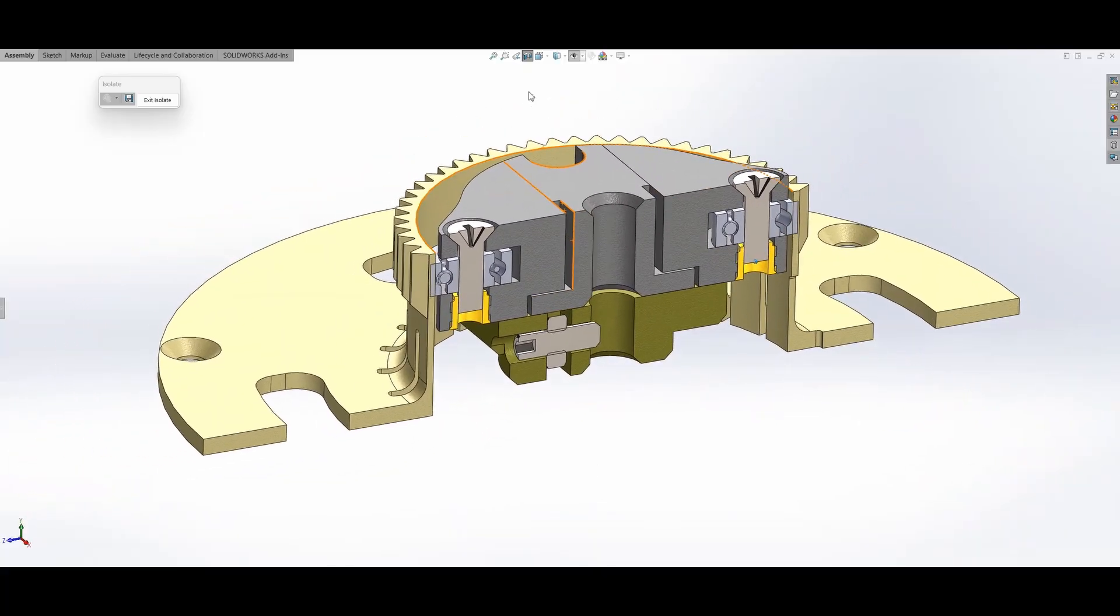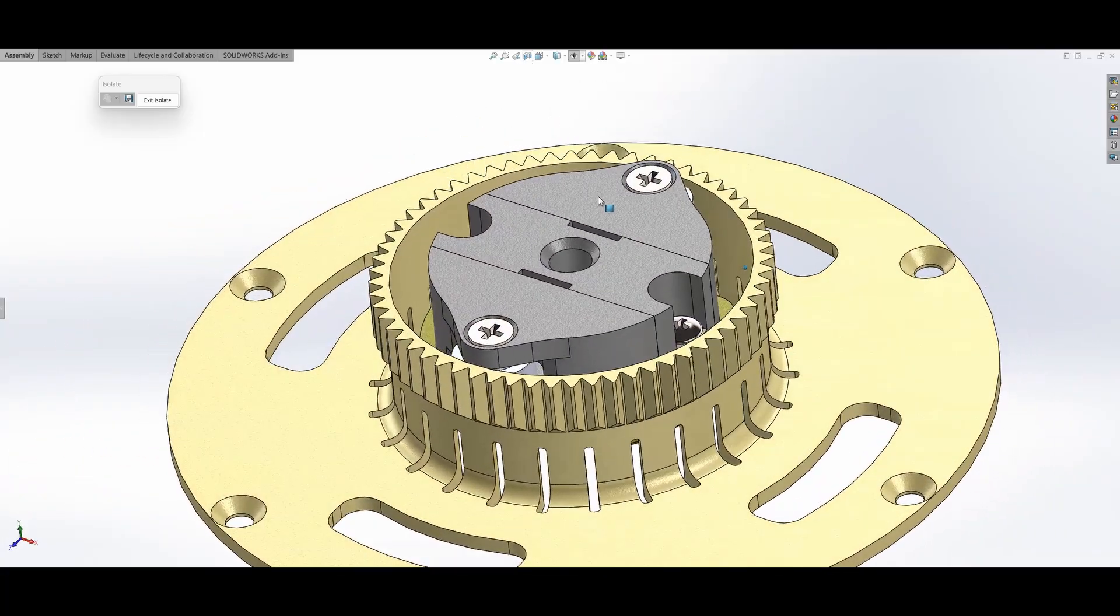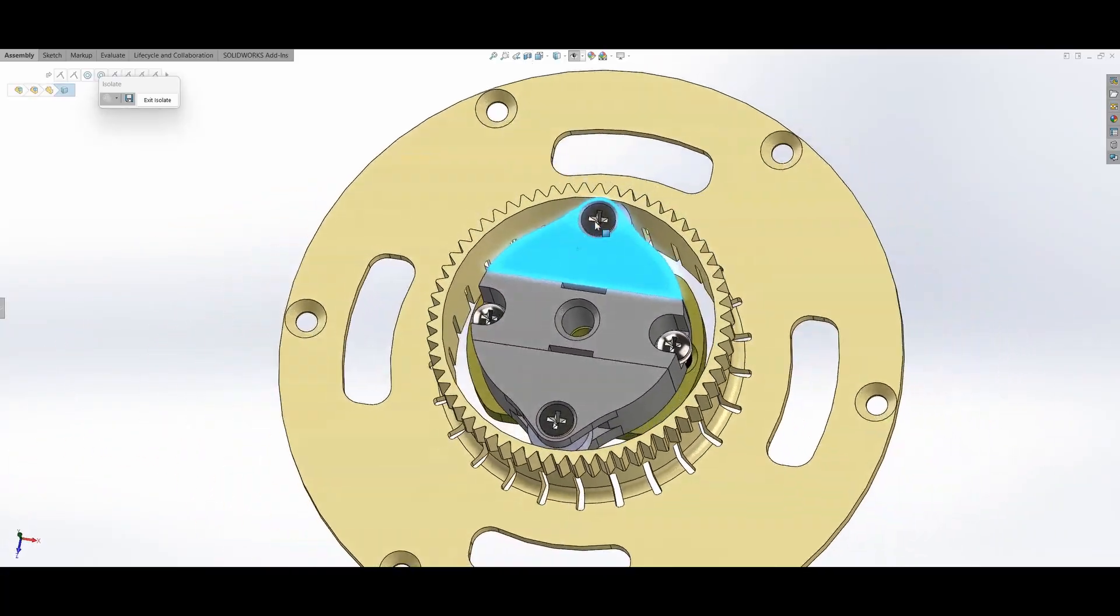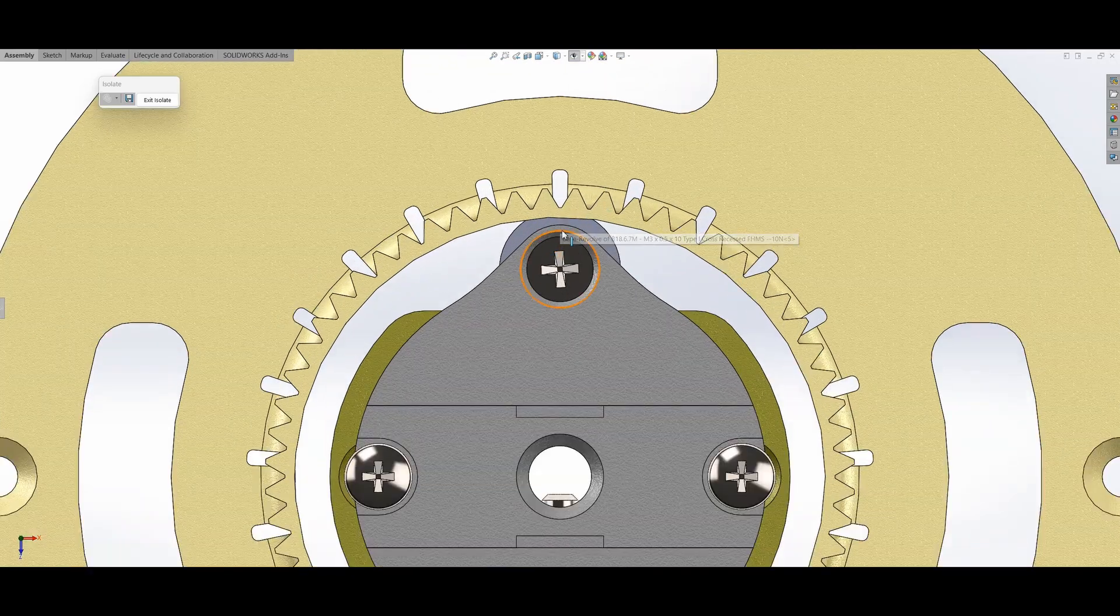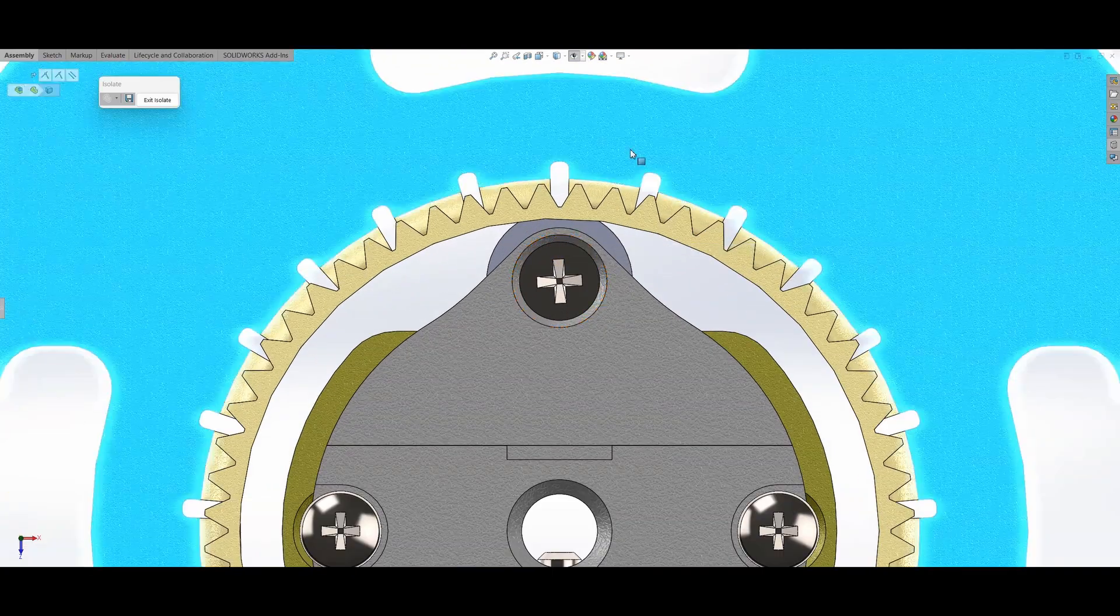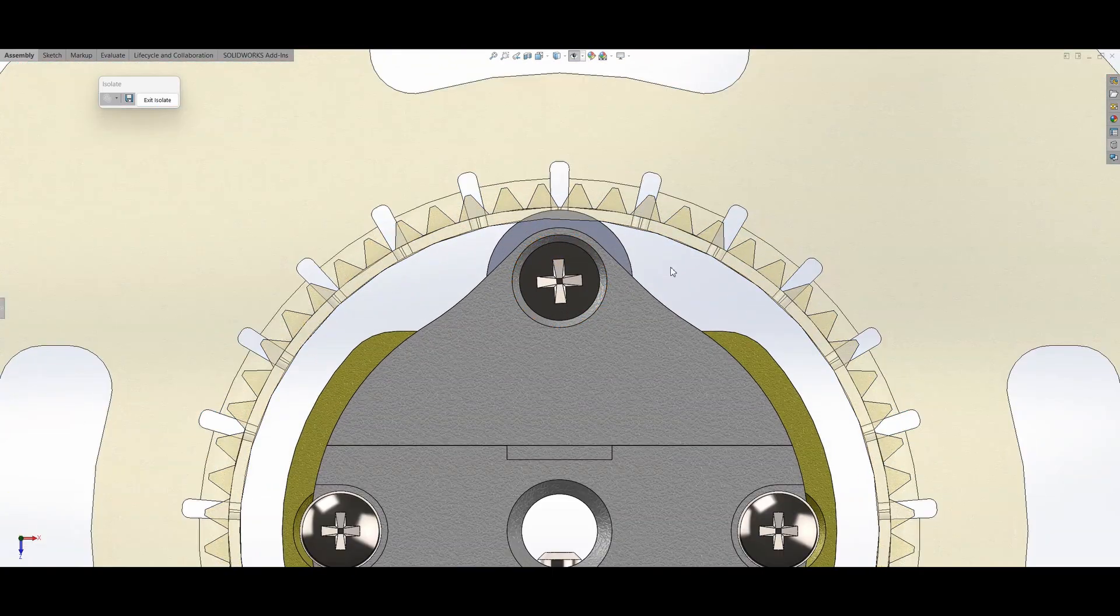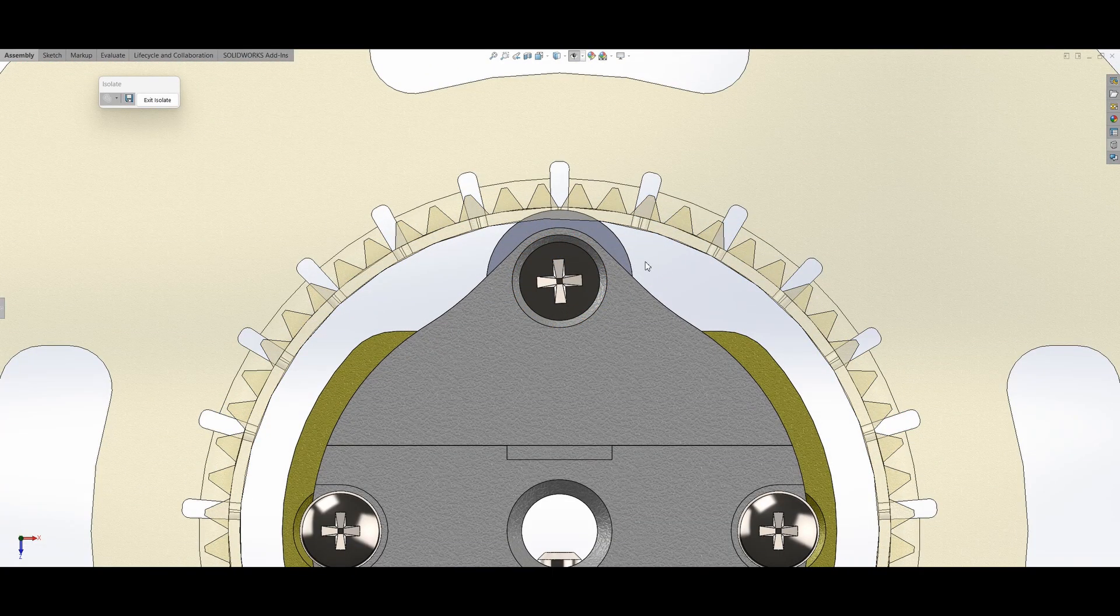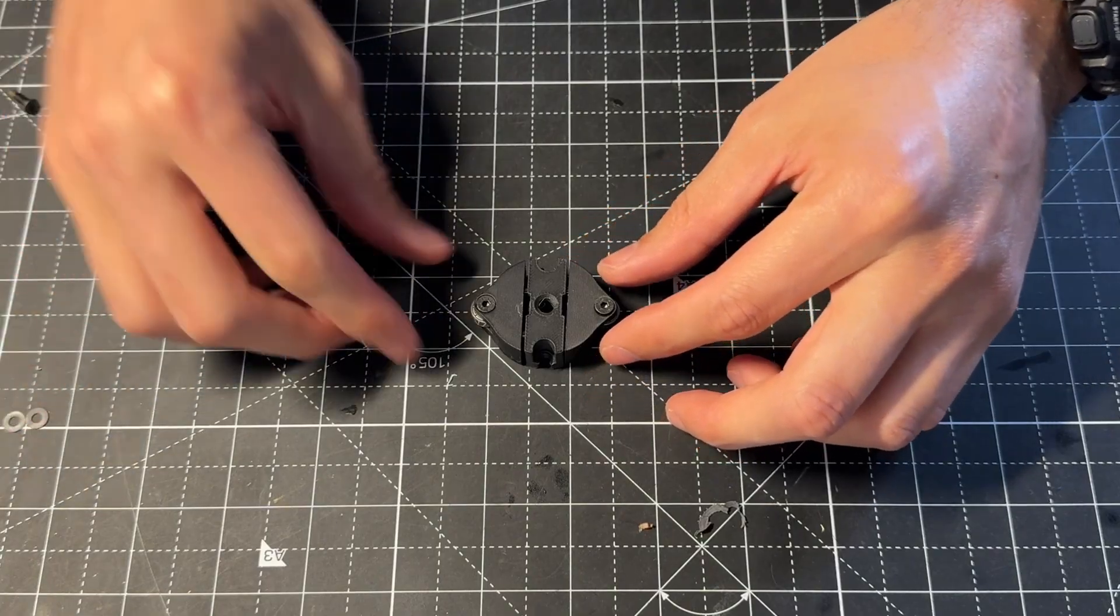So previously, I tested different sizes to find something I was happy with. However, now I made an adjustable wave generator, so I can tune the amount of deflection on the flex spline.